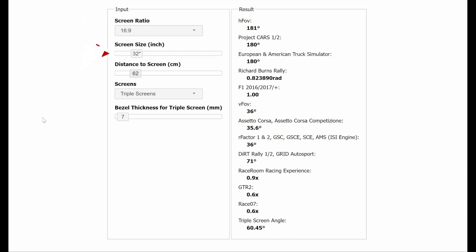Select triple screens from the drop-down menu. You will then need to input your bezel thickness. I will show you how to measure this later in the video. You can then play around with your distance from the screen and see the required monitor angle to achieve your desired FOV.